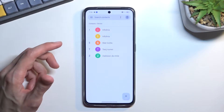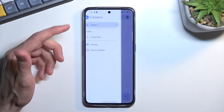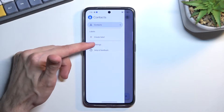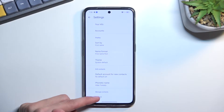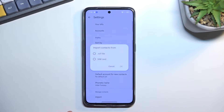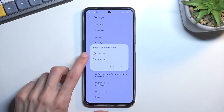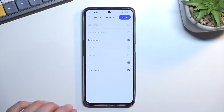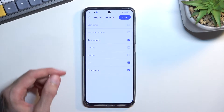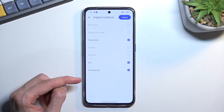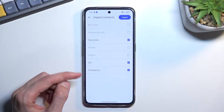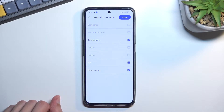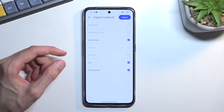Disregard those — you want to tap on the three bars, navigate into Settings, and right here you'll find Import at the bottom. Select your SIM card and this will show you all the contacts that are on the SIM card.